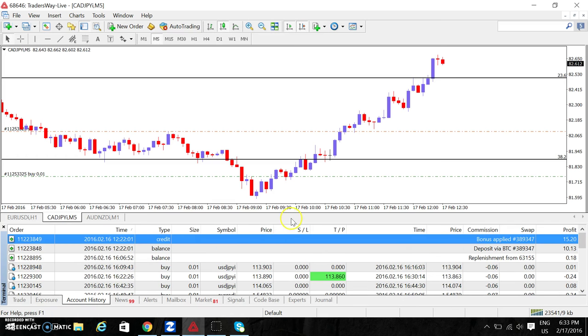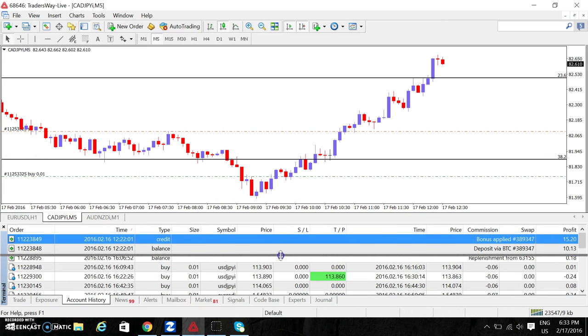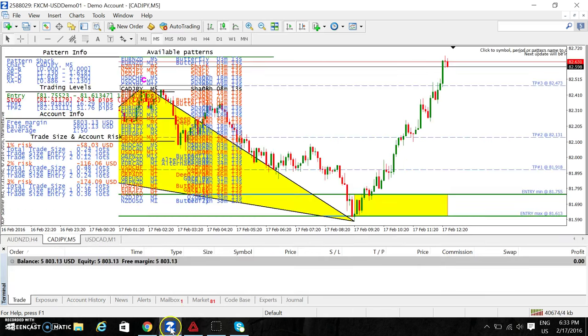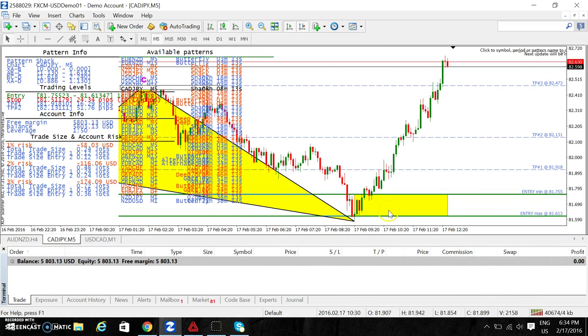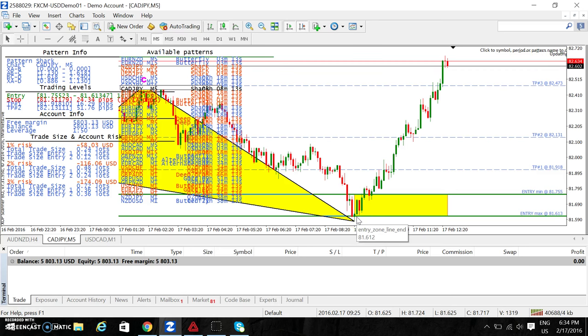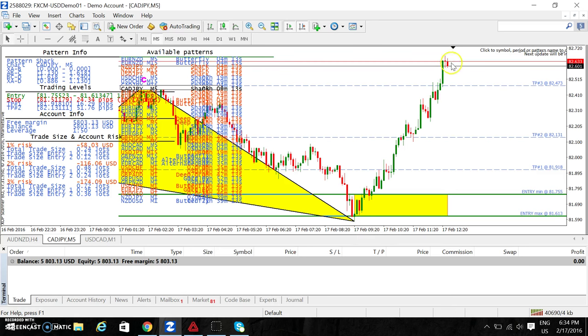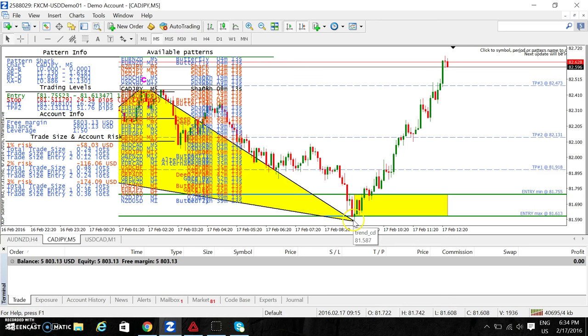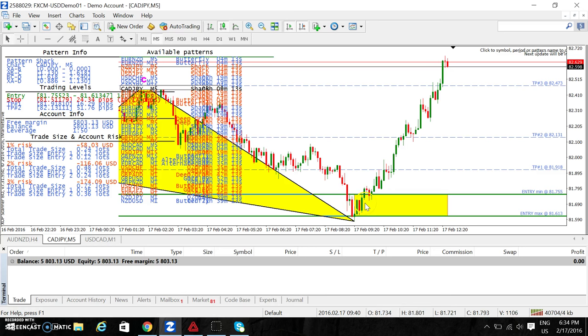And today I followed a trade called out by Christopher Terry on the live trade session room and it was picked up by the scanner. So we got in around here, he told us to get in here. Look at that. All right, and to hold it. I got in here, I took out some profits, and then I opened another position.